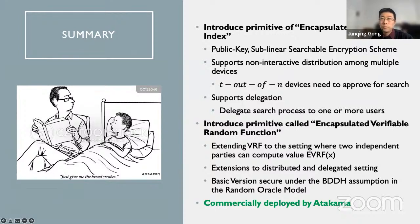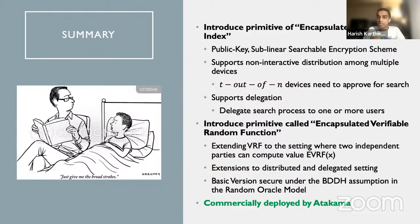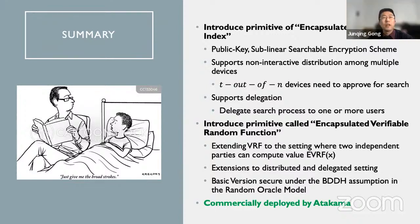Any questions? Sublinear is in which parameter — the size of the database or something else? It's sublinear in the number of keywords in the document. E has every single keyword value inserted. Thanks.